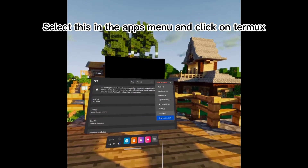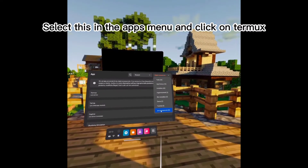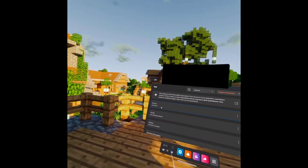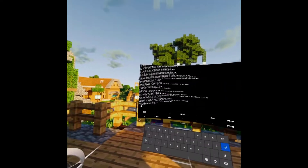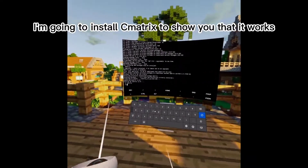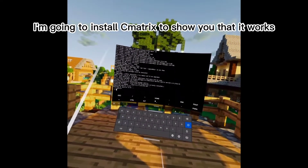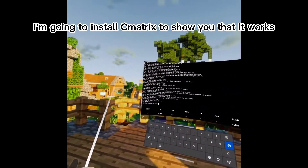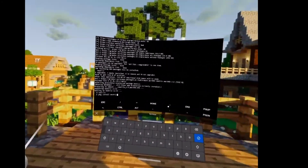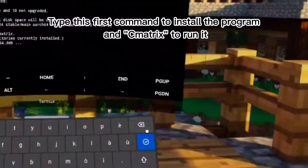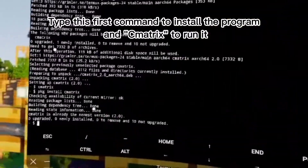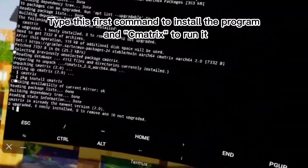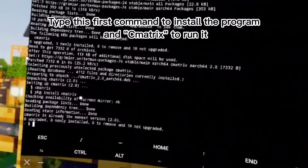Select this in the apps menu and click on Termux. I'm going to install cmatrix to show you that it works. Type this first command to install the program, and then cmatrix to run it.